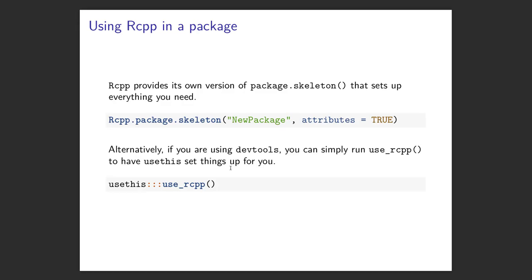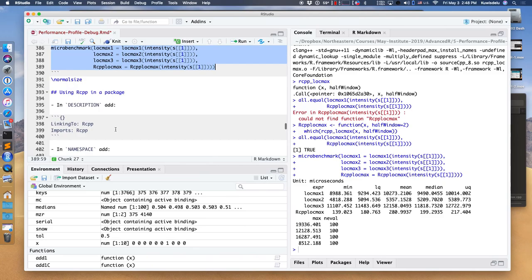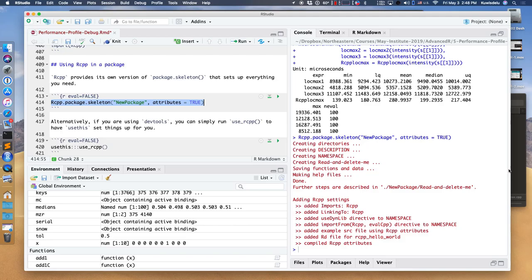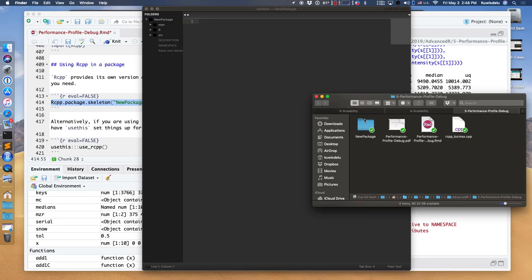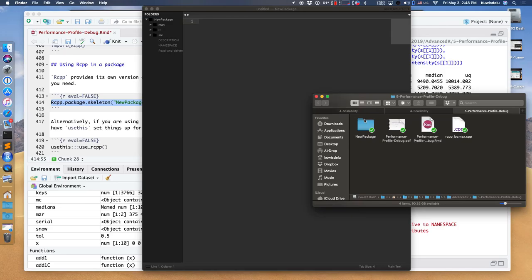Rcpp also comes with its own version of package.skeleton that we used earlier to create a skeleton R package directory. Rcpp.package.skeleton sets up most of the stuff you need to create a package with Rcpp. I ran this and it created a new package folder.